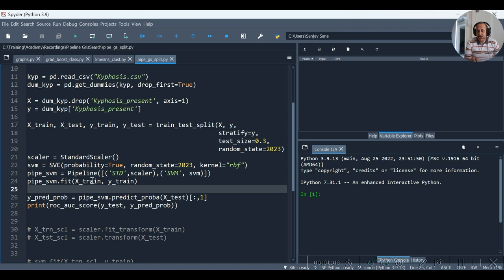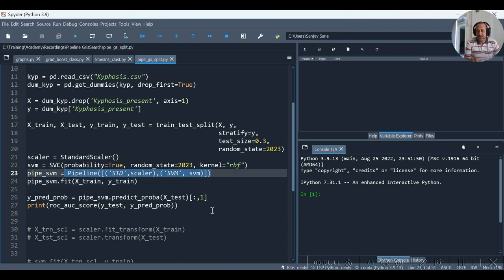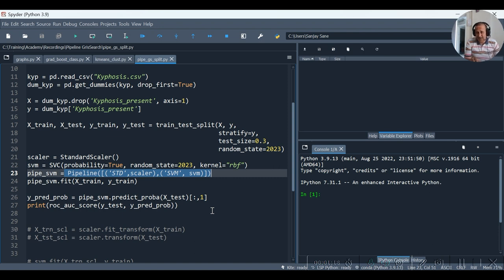What we had done was we had created the pipeline with first operation as standard scaler and the second operation as support vector machine. And we had done the train-test split.